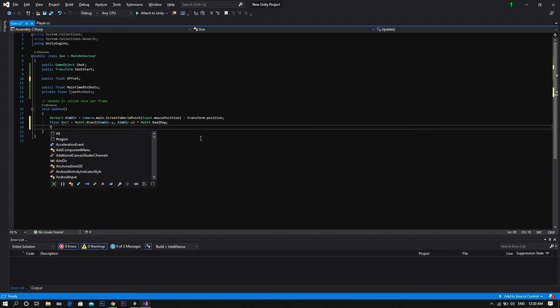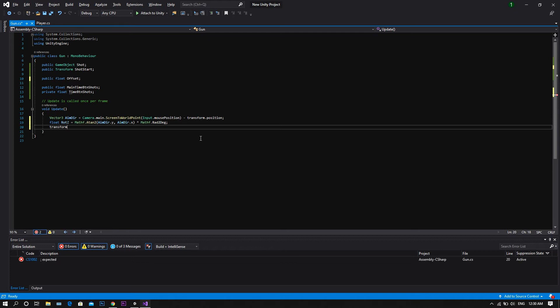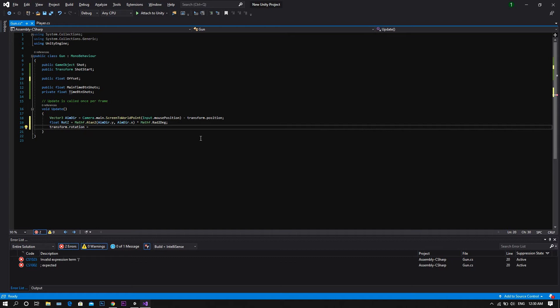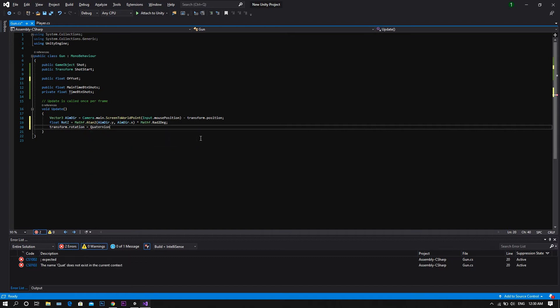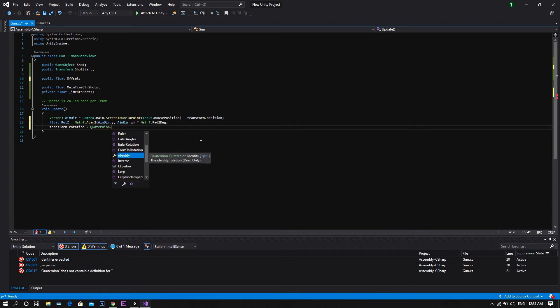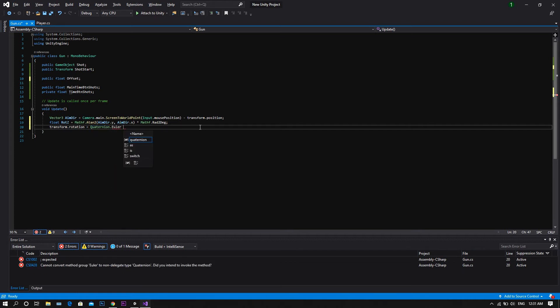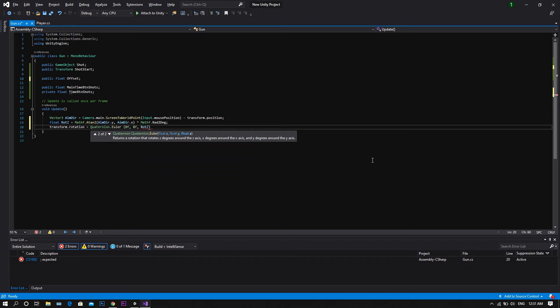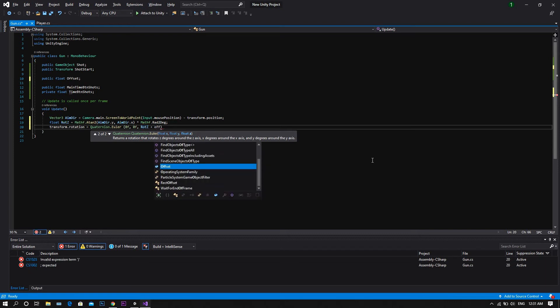Then after this, transform dot rotation equal to quaternion, and between two brackets, we type zero in the rotation around the x-axis, another zero in the rotation around the y-axis, and finally, around the z-axis, we type rotation d plus offset.